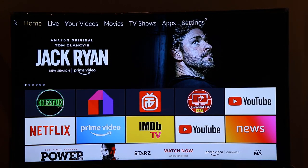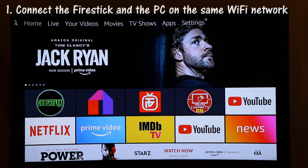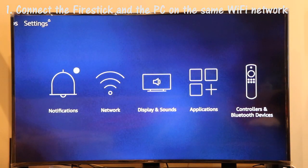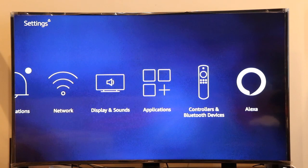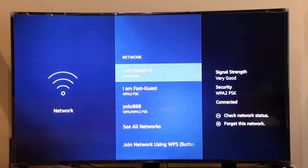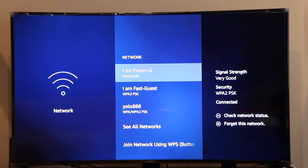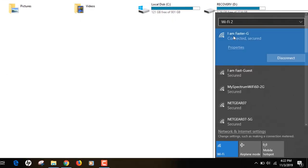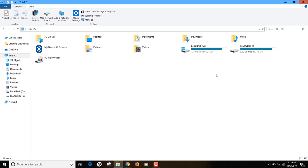To copy apps from your one Fire Stick to another, we need to access the Fire Stick on your computer. There are two requirements. The first one is to make sure that your Fire Stick and your computer are both on the same internet network. To verify that, go to your network settings on your Fire Stick. My Fire Stick is connected to a network called 'I Am Faster G', and on my computer I'm also connected to the same network.